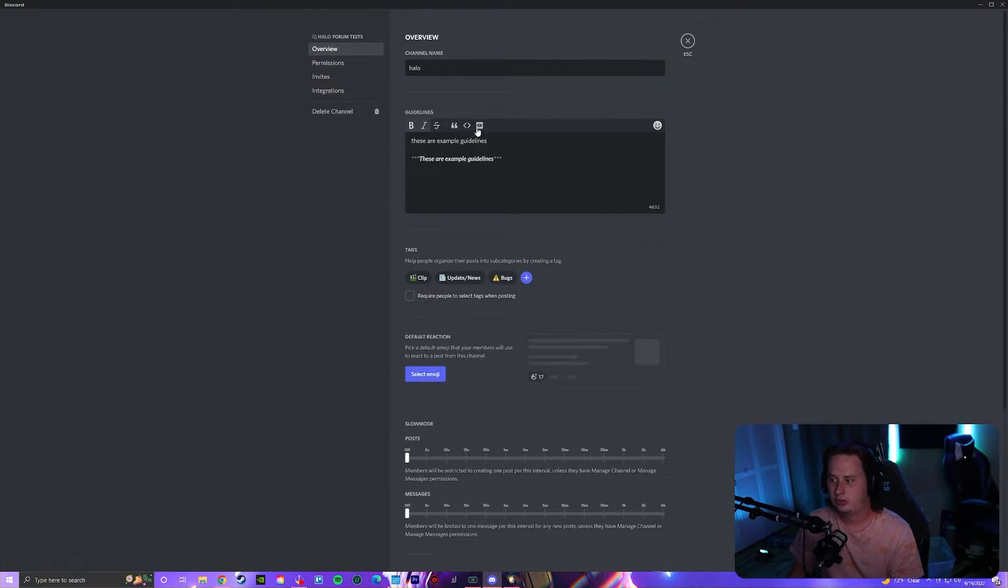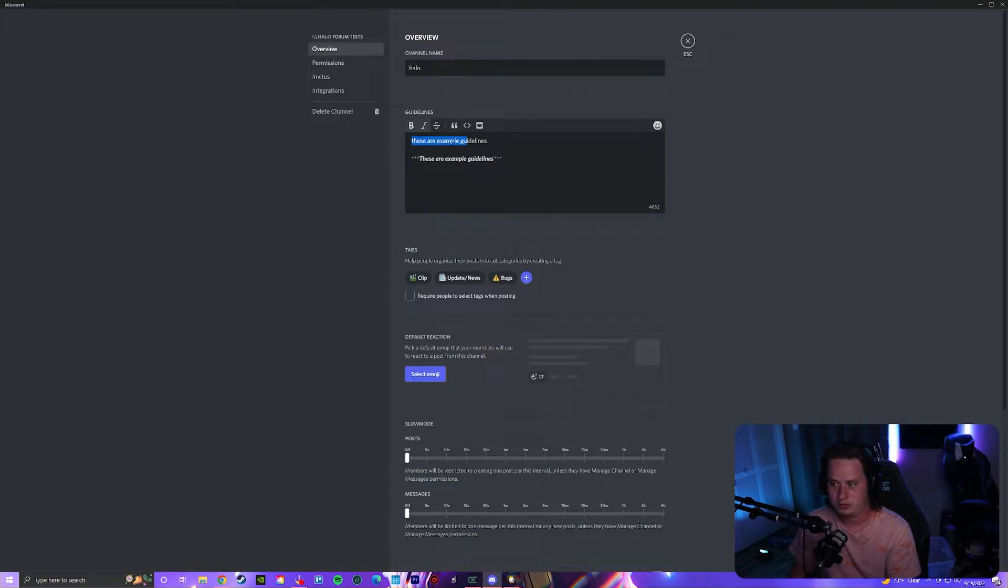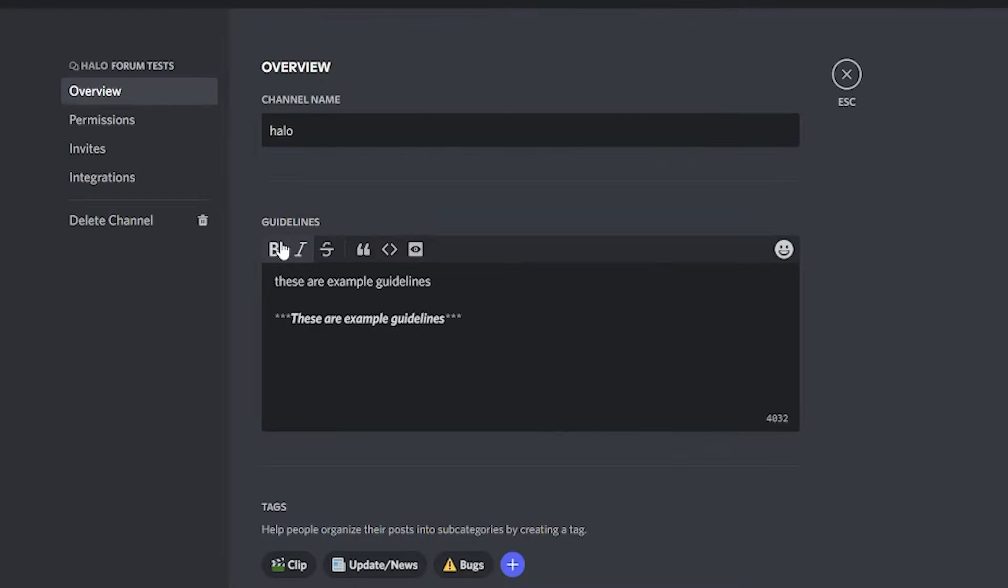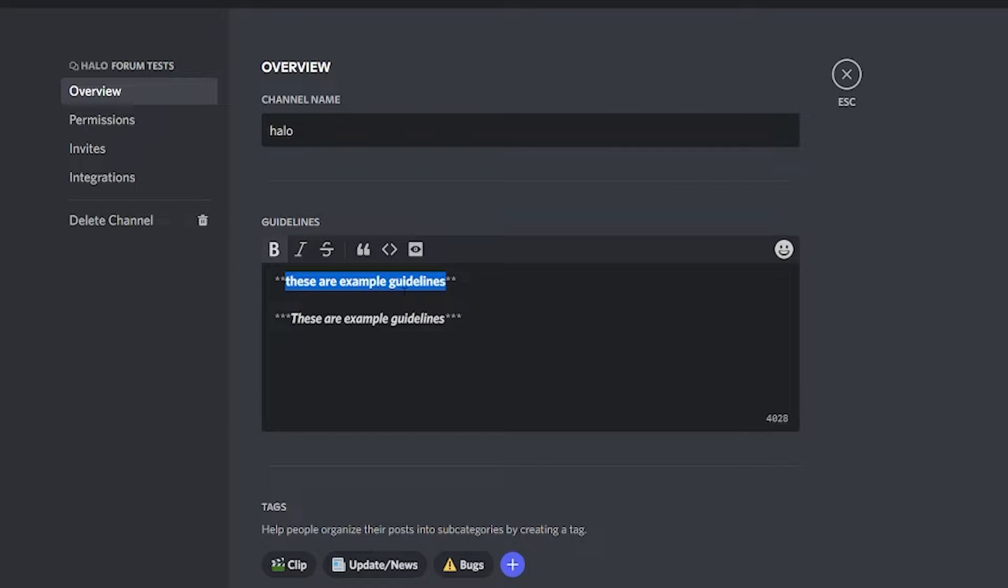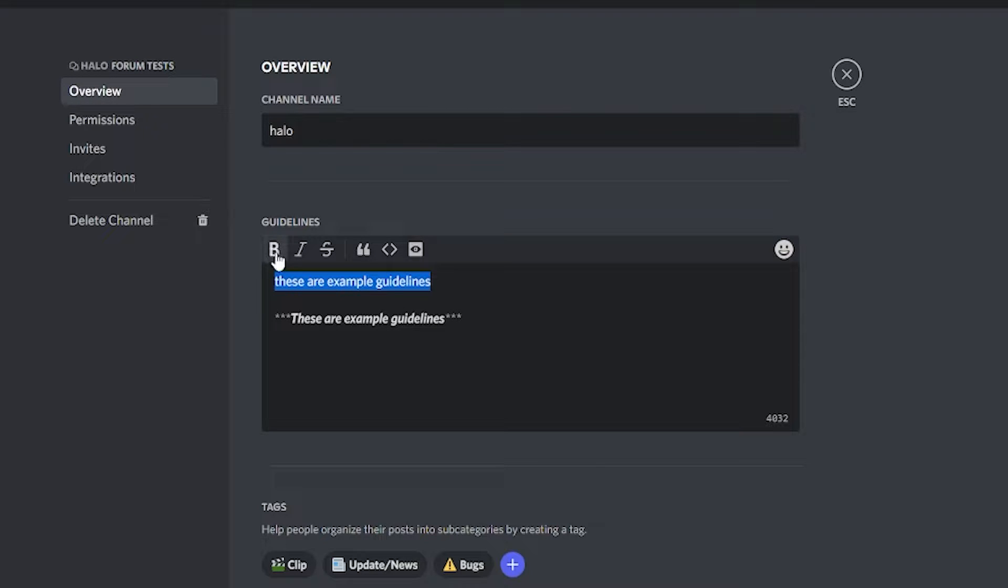The guidelines are really simple. I just put in 'these are example guidelines.' Discord actually gives you quick toggles to do bold and italics instead of having to do it yourself by typing out the asterisk symbols. You can just highlight it and then click it, and boom.